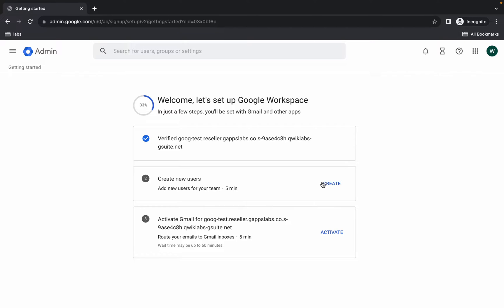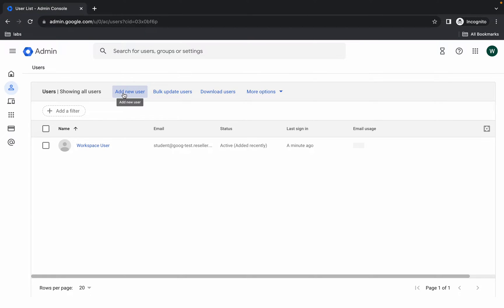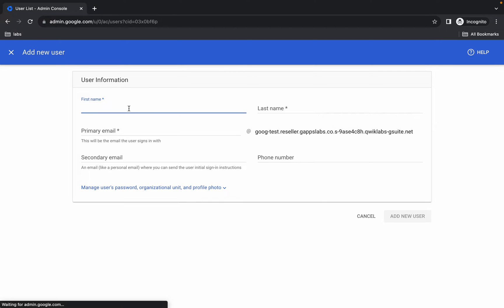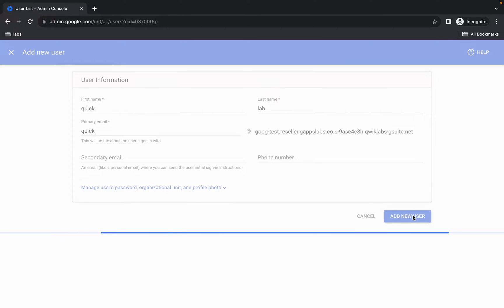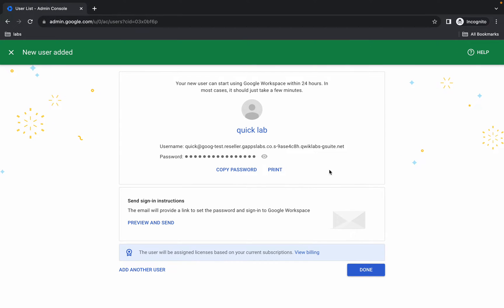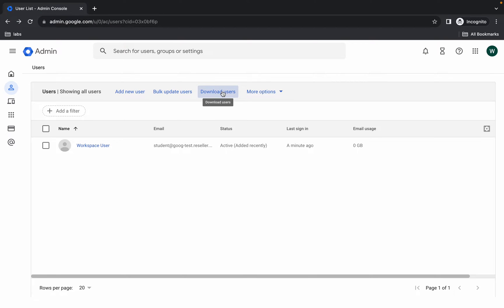Now simply click the Create button, then click on Add New User. For the first name type 'Quick' and for the last name type 'Lab', then click on Add New User. Once it's done, click Done and Done again.